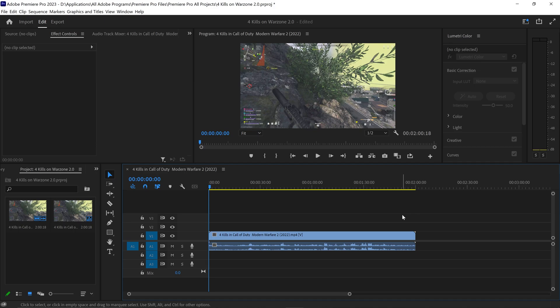Here's how to cut, trim and delete clips in Premiere Pro. There are two main ways that you can do this.